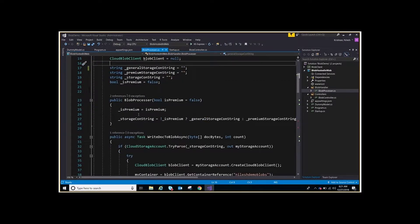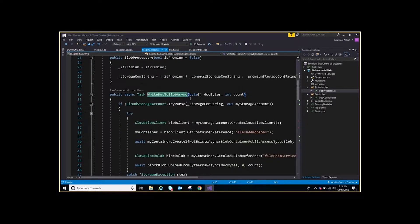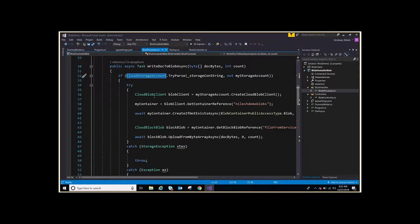We are using a connection string method here instead of a SAS token. In this sample we will cover how to connect to a storage account using a connection string. The WriteDocToBlob method takes byte arrays and writes them as a Blob. The storage account parses the connection string — if it is in the correct format it will succeed, otherwise it will throw an error. The CloudBlobClient is initialized from the storage account, then you need to get a reference.